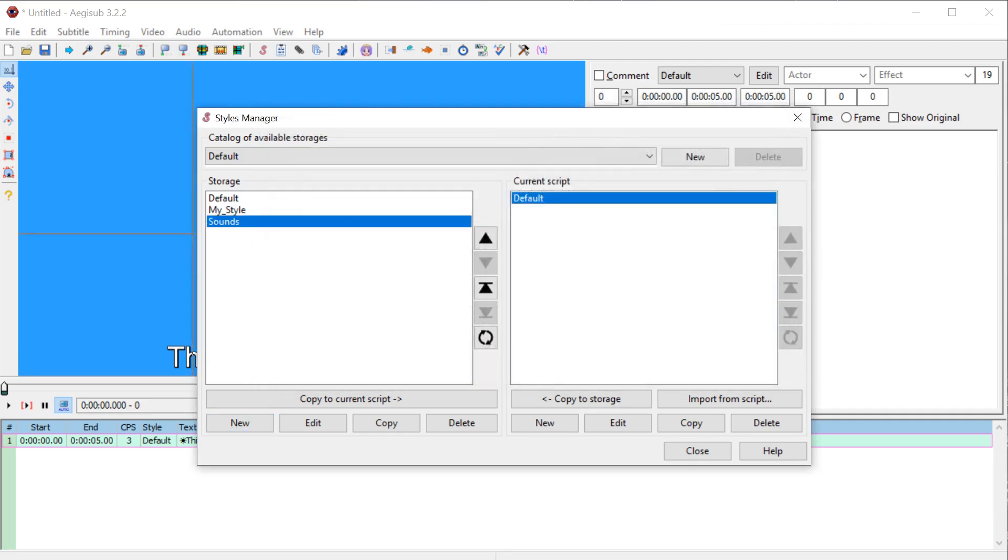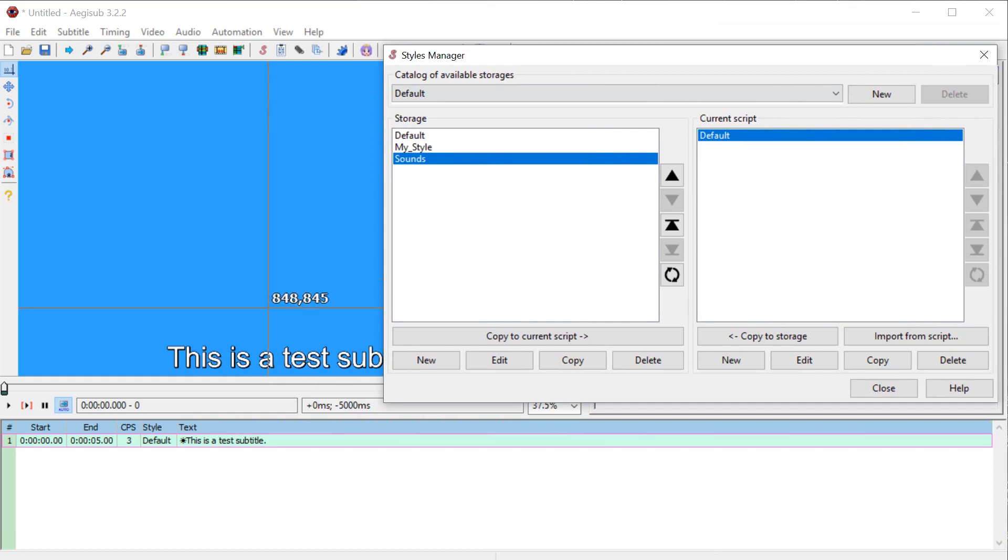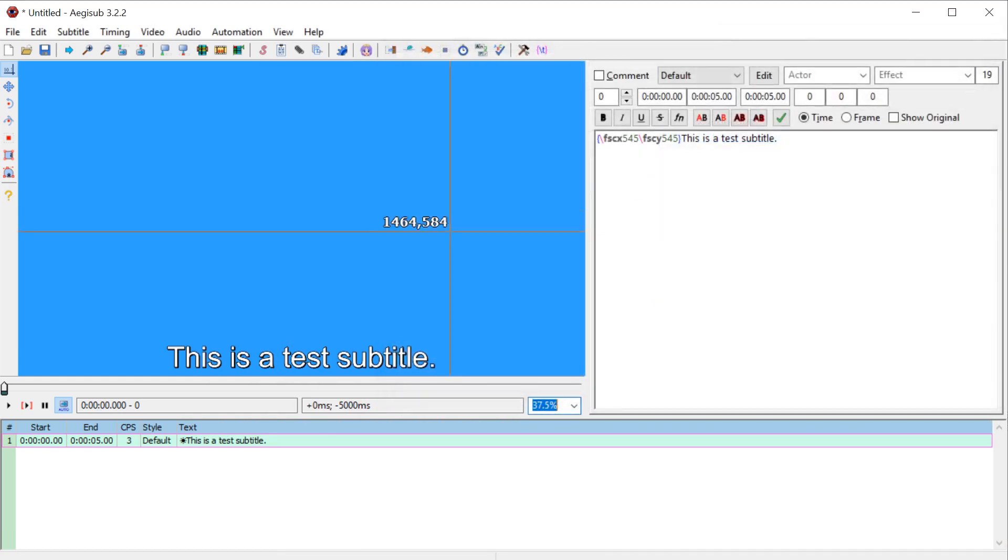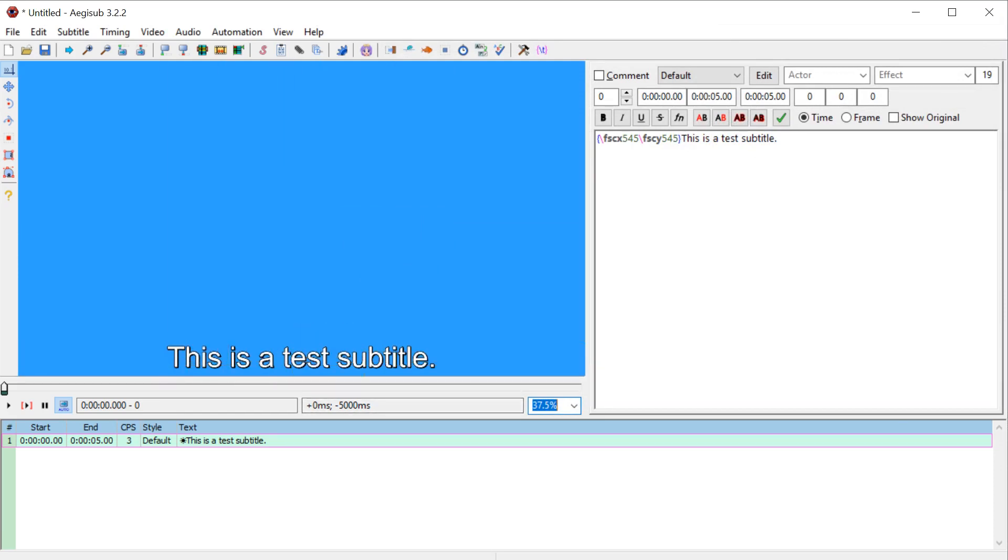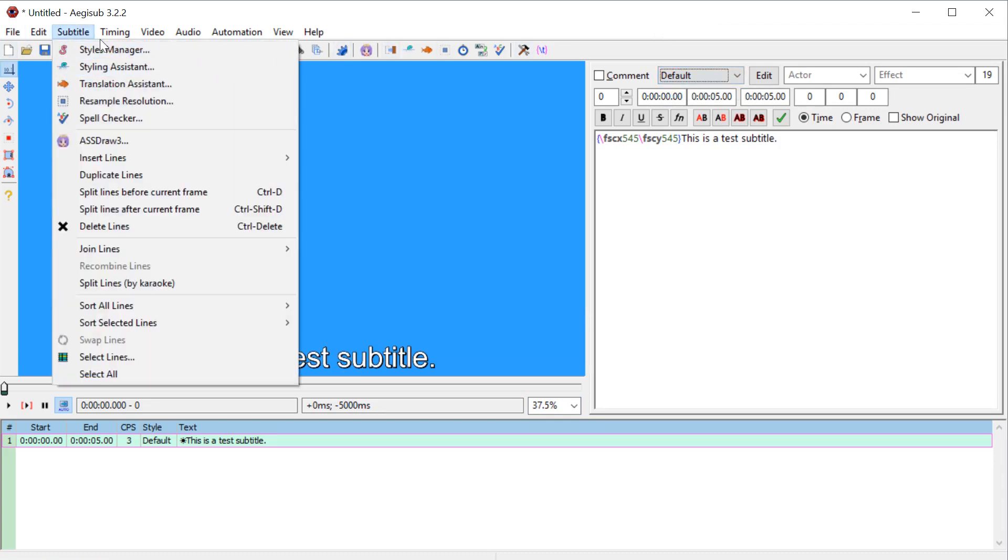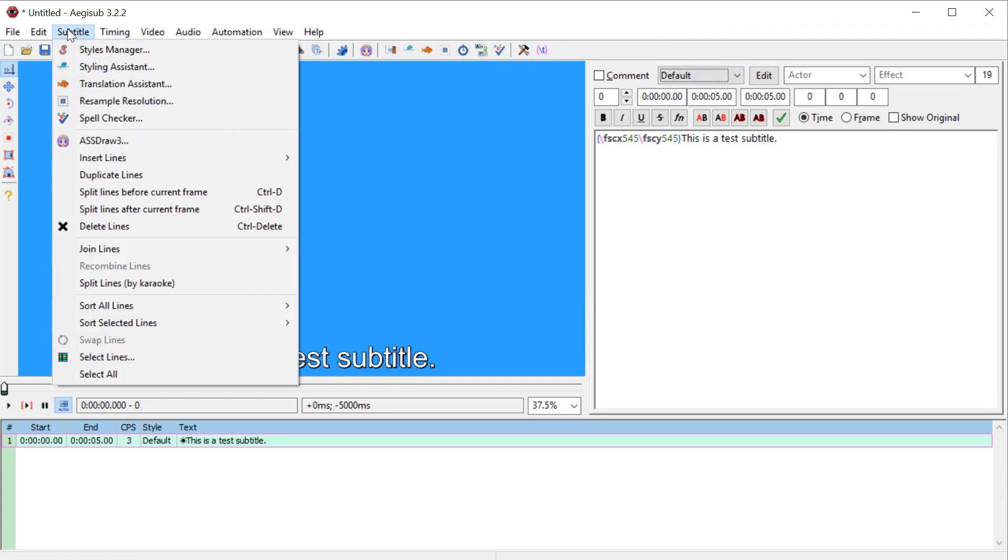So now we have a couple different global styles at our disposal. And what we can do is actually move it over. So if we click close right now and we want to change this to the my style we created, if we do this dropdown, nothing appears here. And that's because we actually don't have it in our script that we're running right now.